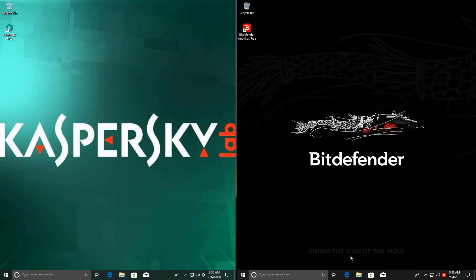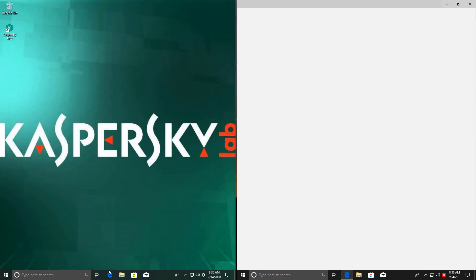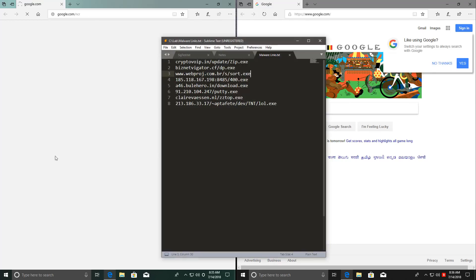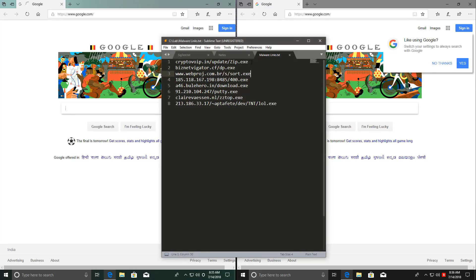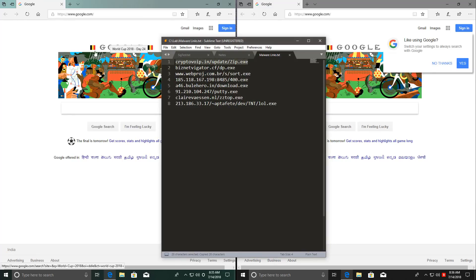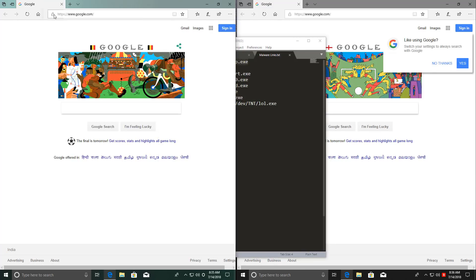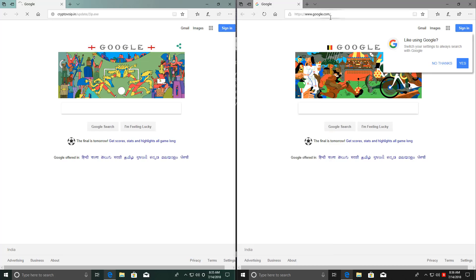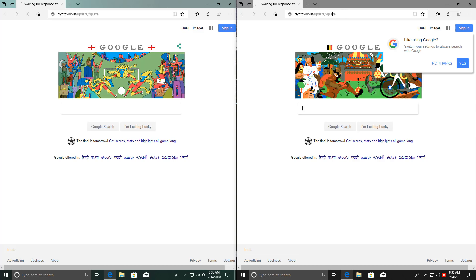First, we're going to do a web prevention test to see how both of these programs fare against malware links. I have eight of them here. They're very recent and we'll get started. So these are two systems running side by side, so we can run the test simultaneously. First link's loading now for both.